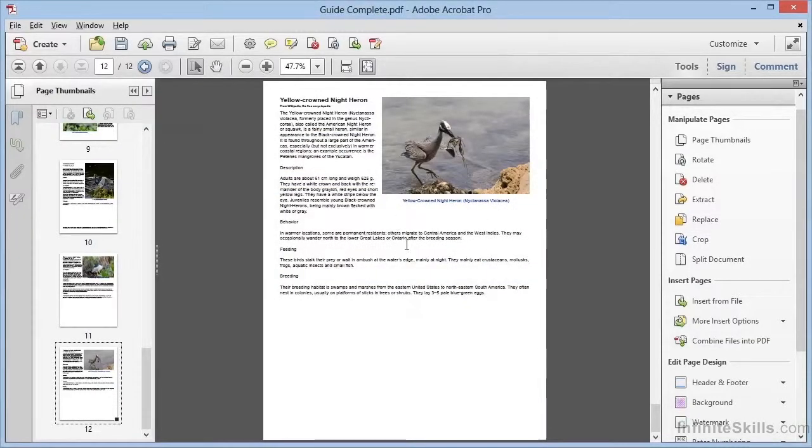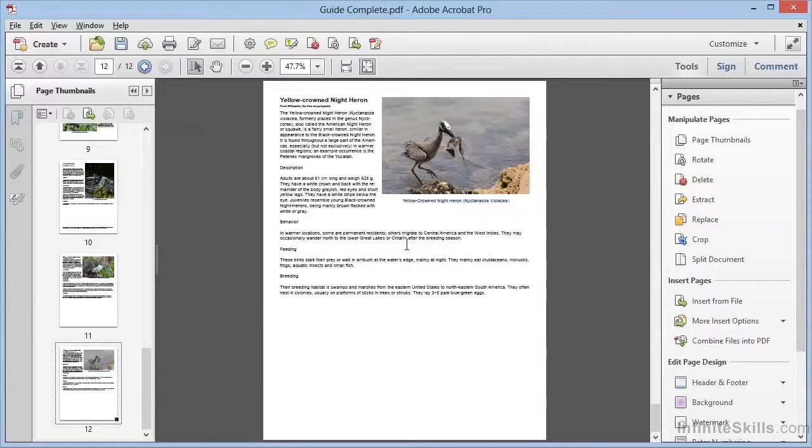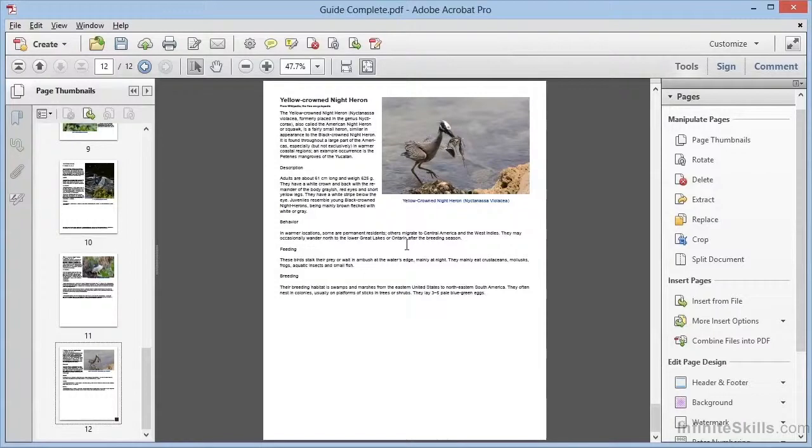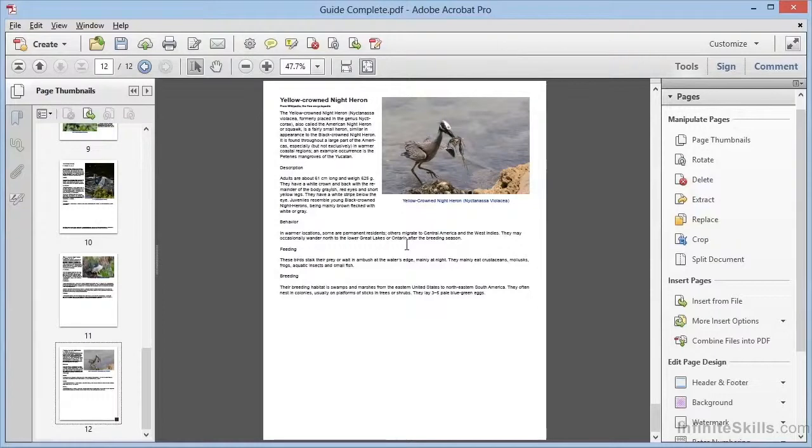So extracting and replacing pages, two more capabilities to allow us to update and modify our PDFs by moving content around between various sources. As we continue to build our toolbox, we find more and more flexibility, enough to accommodate almost any workflow.